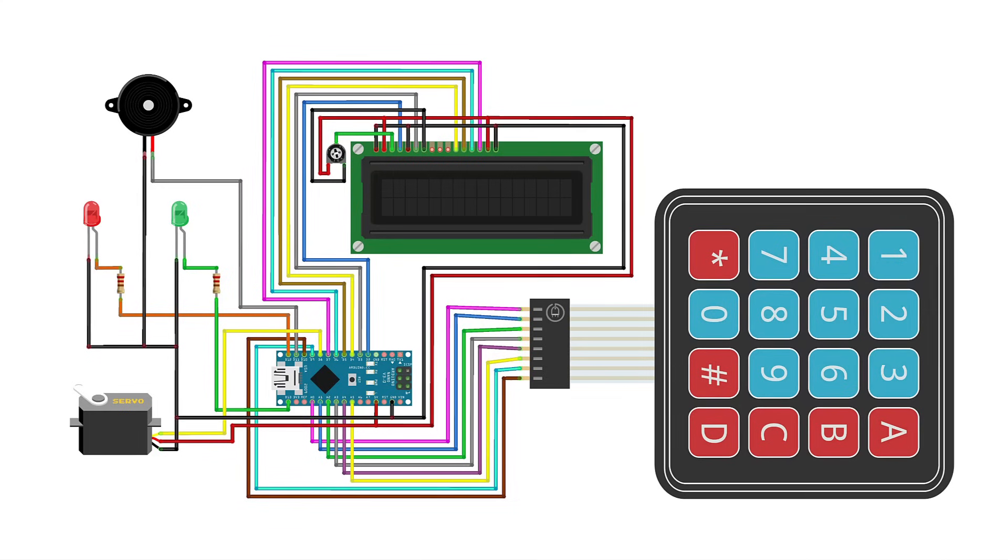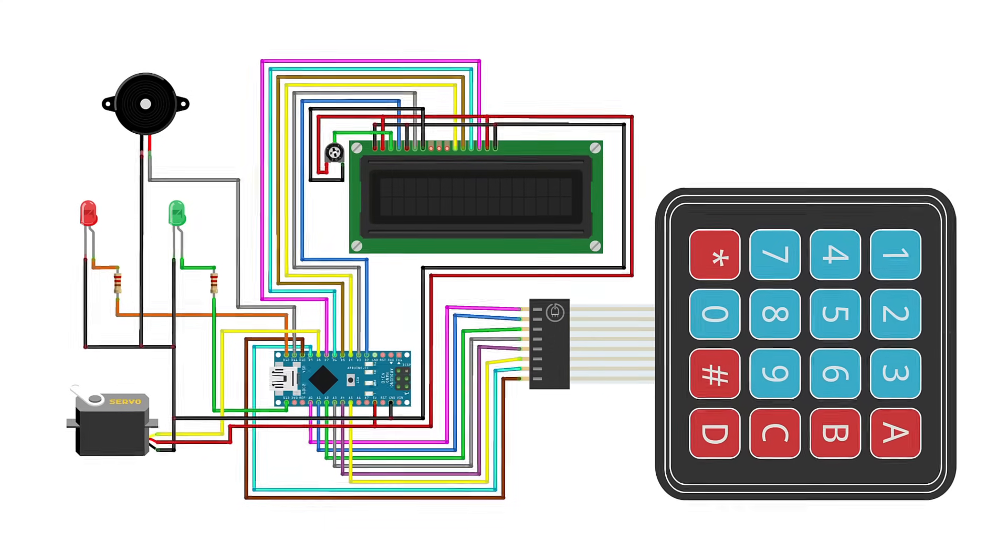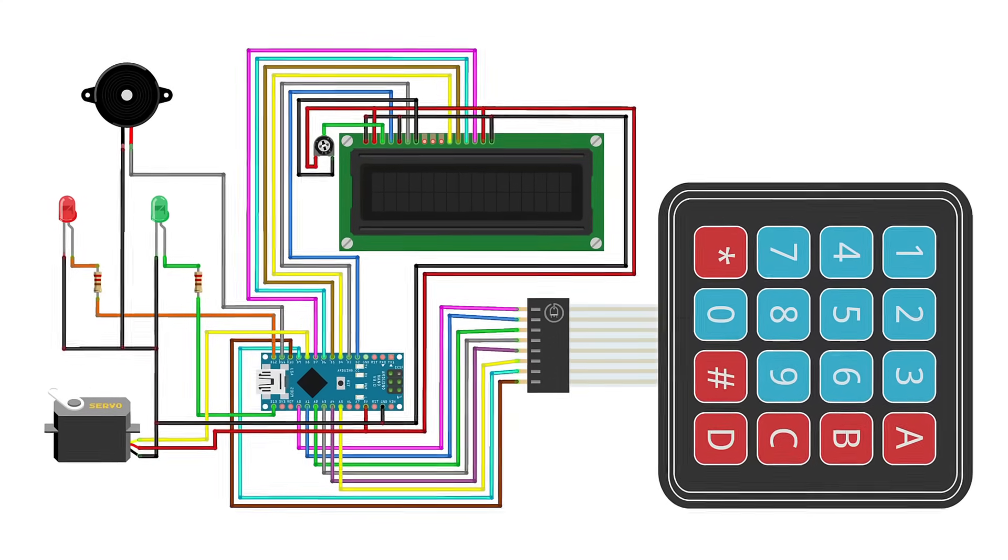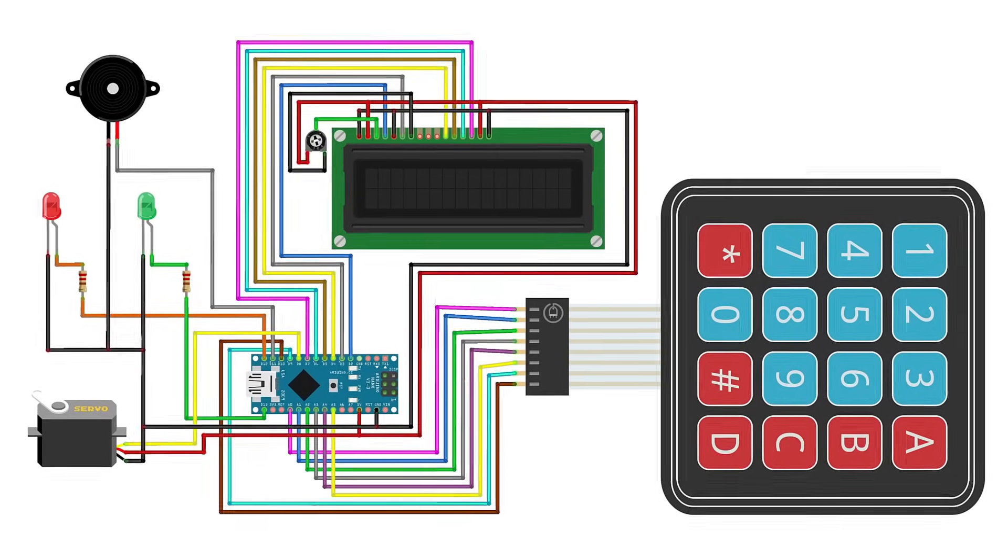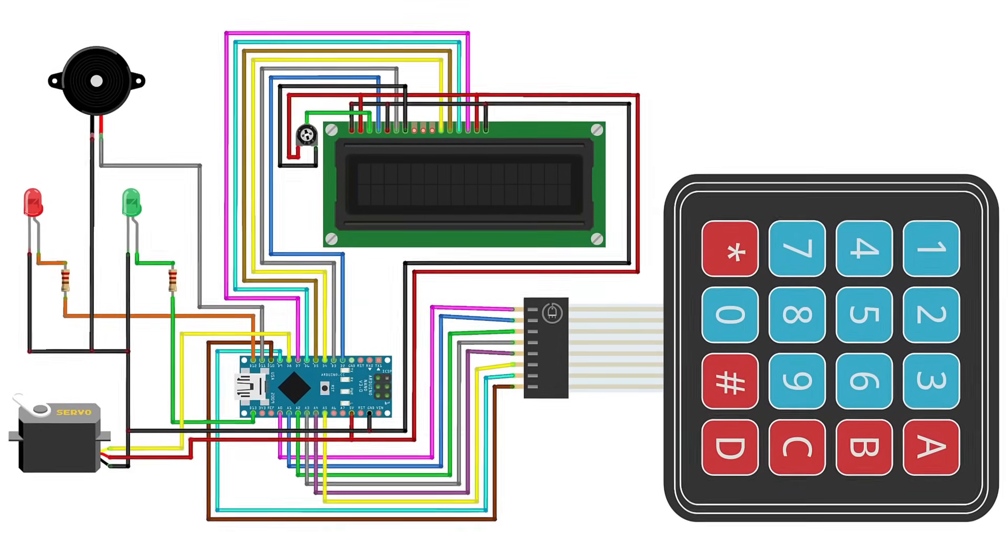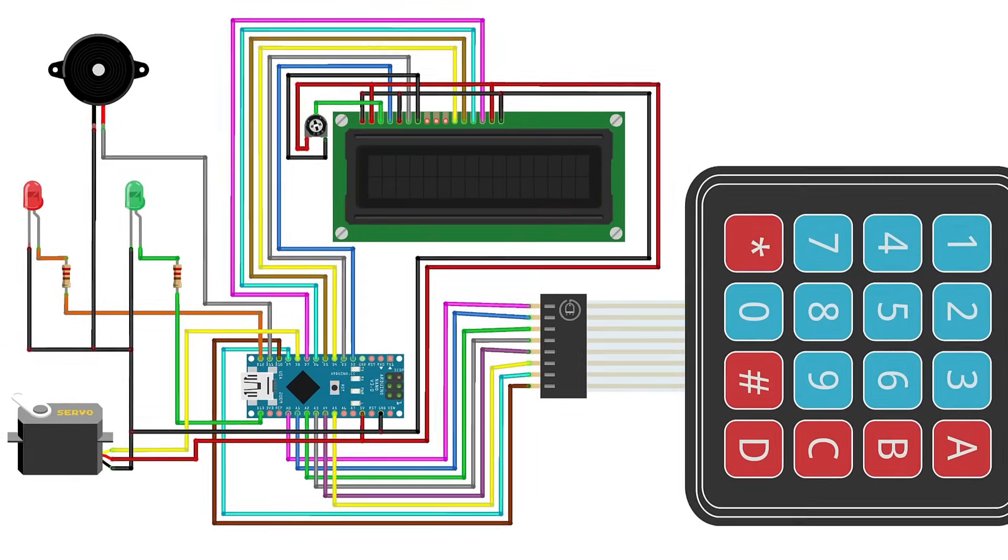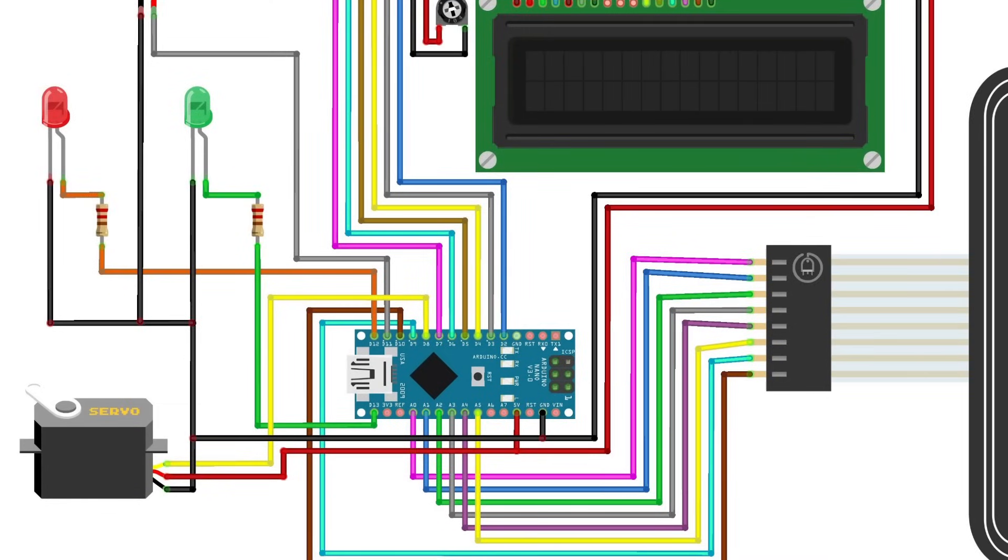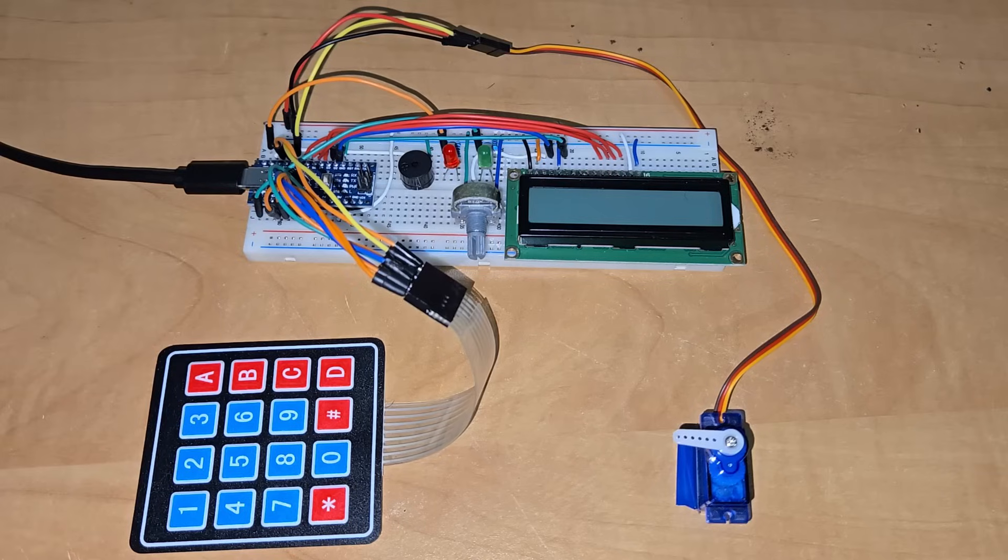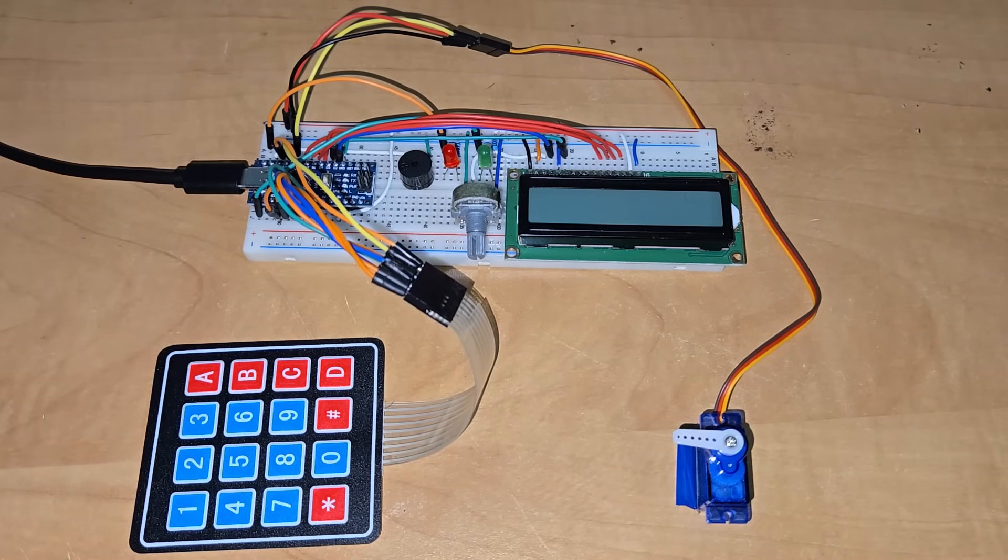Let's take a look at the circuit for this project. I used Fritzing software to design this schematic. For this project, all the analog and digital pins are used. There are hardly any pins left unused. You may follow this schematic and connect all the components together. I assembled all the components on the breadboard.